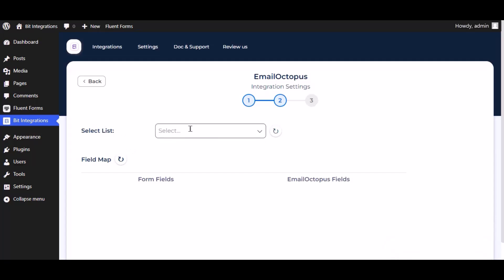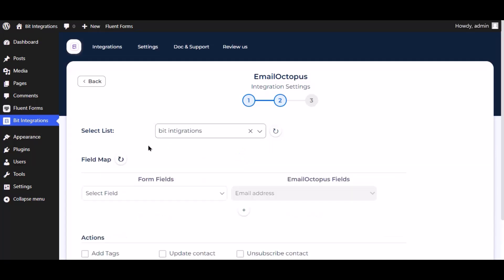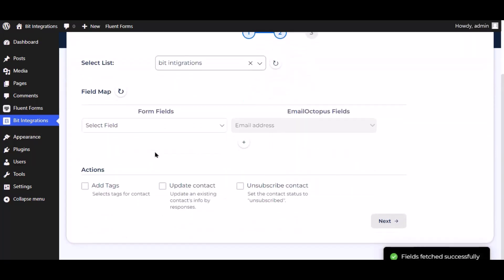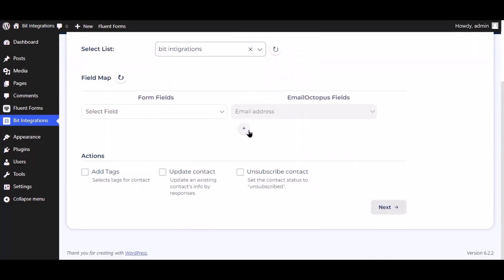Now select the lists. Now map the field.